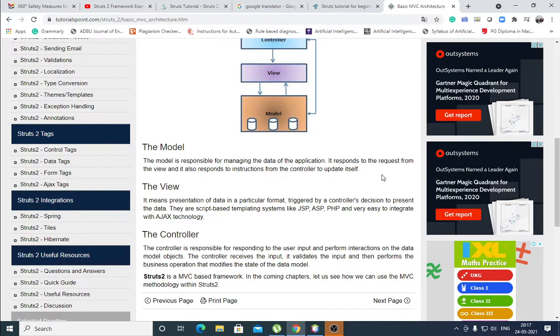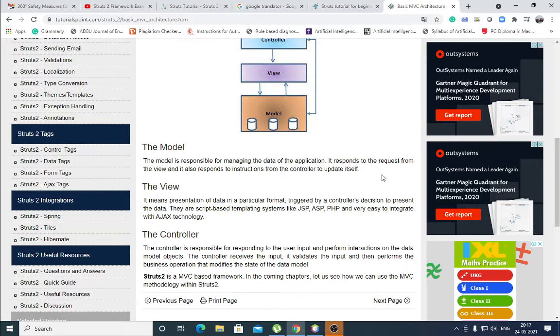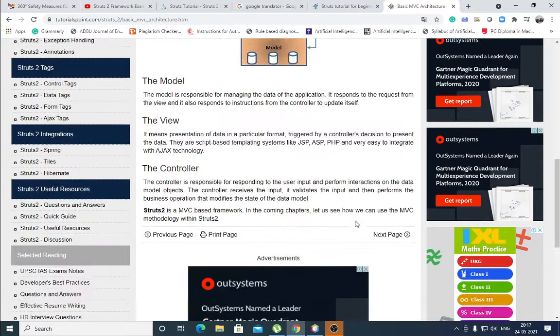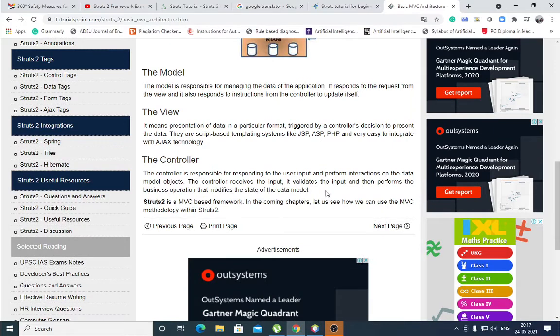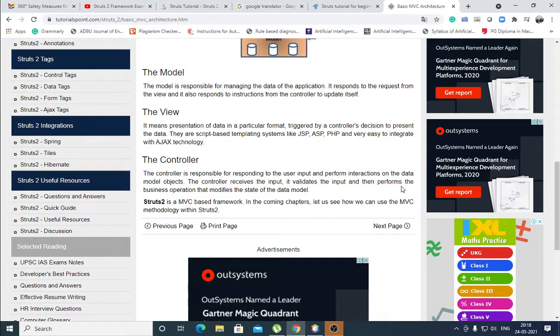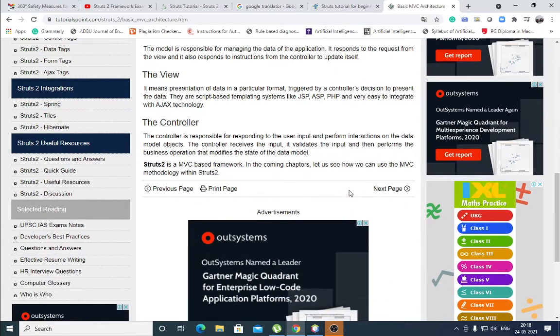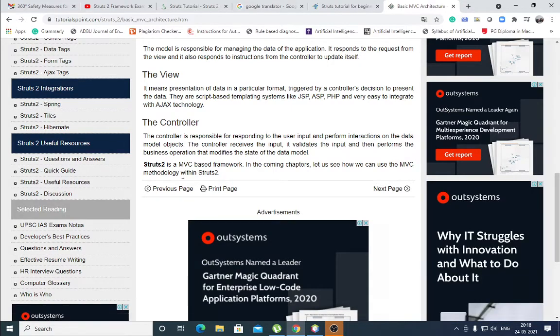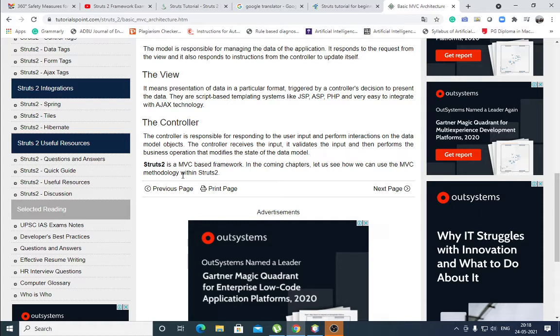Triggered by a controller's decision to present the data, they are script-based templating systems like JSP, ASP, PHP and very easy to integrate with Ajax technology. And controller is responsible for responding to the user input and perform interactions on the data model objects. The controller receives the input, validates the input and then performs the business operation that modifies the state of the data model.